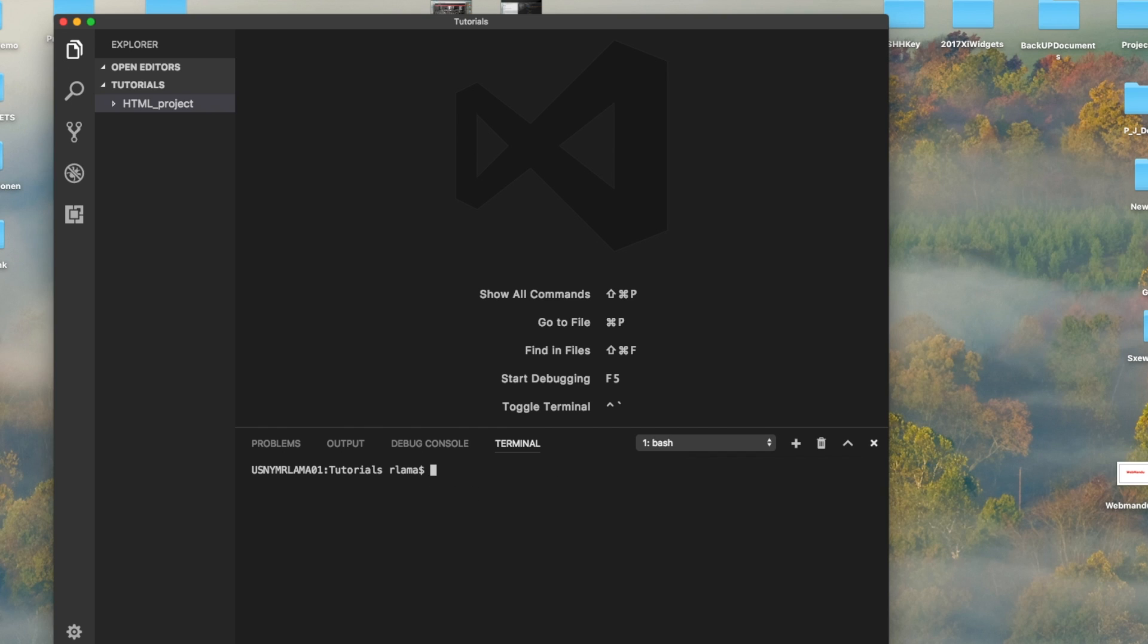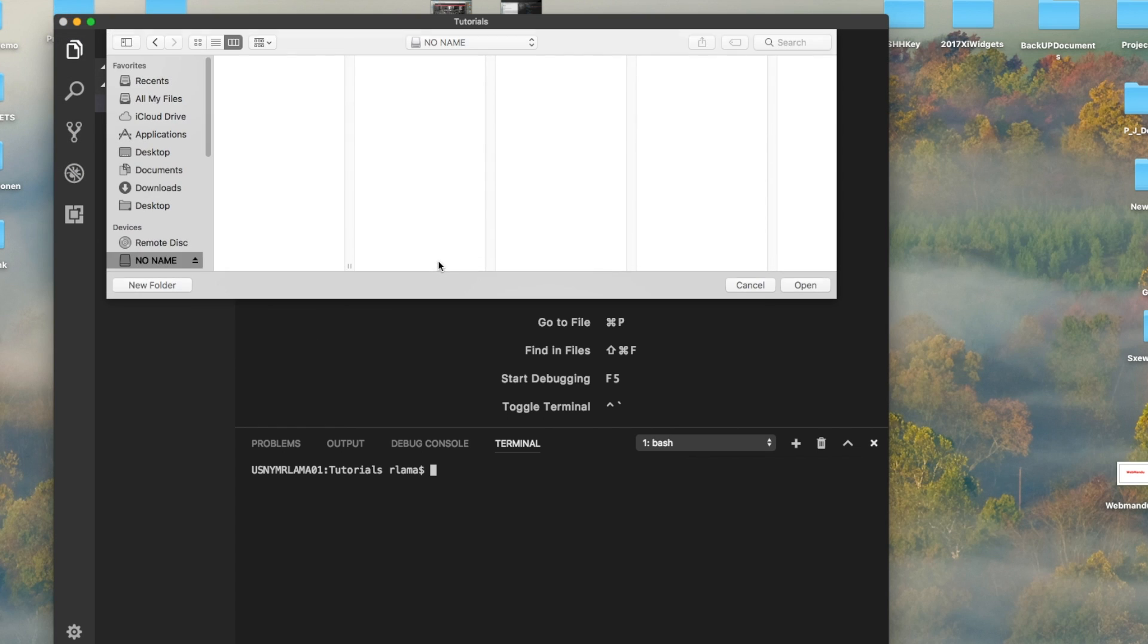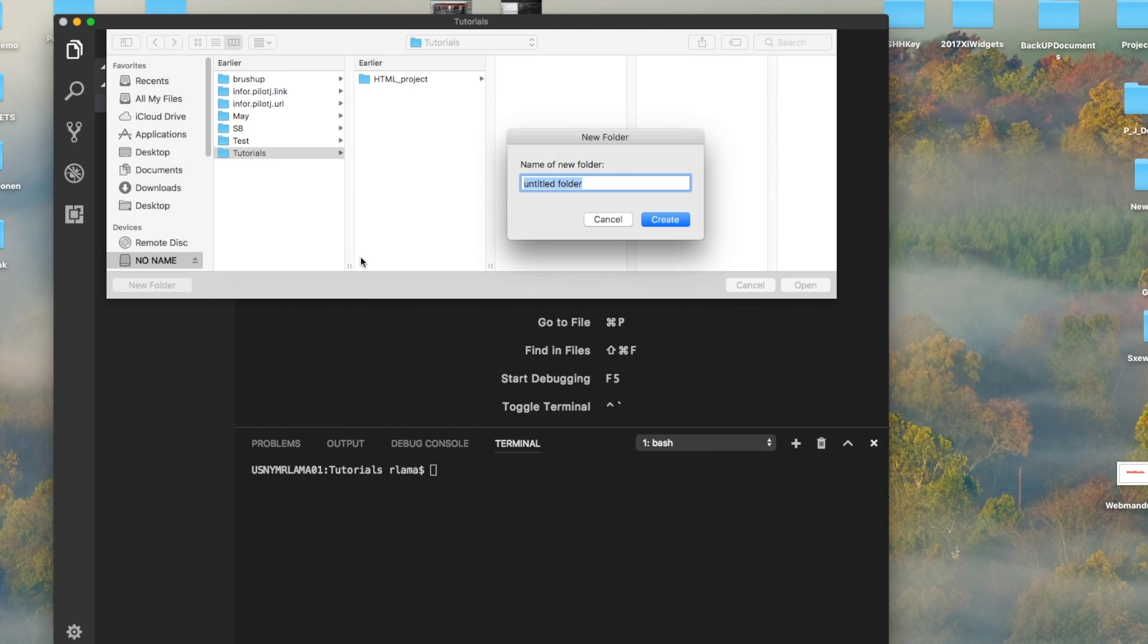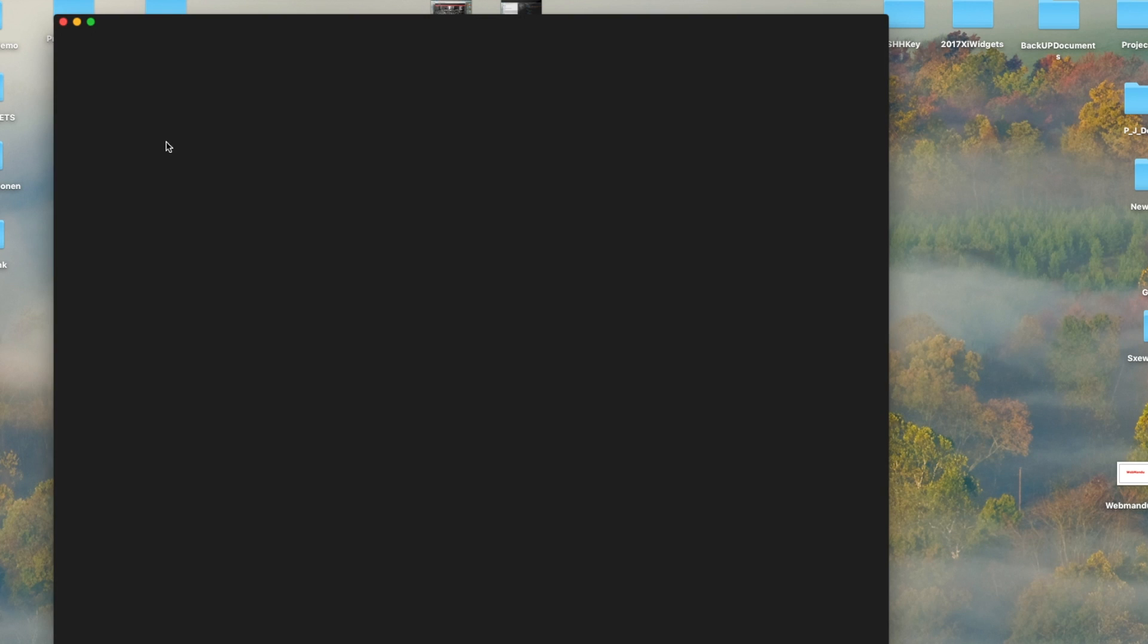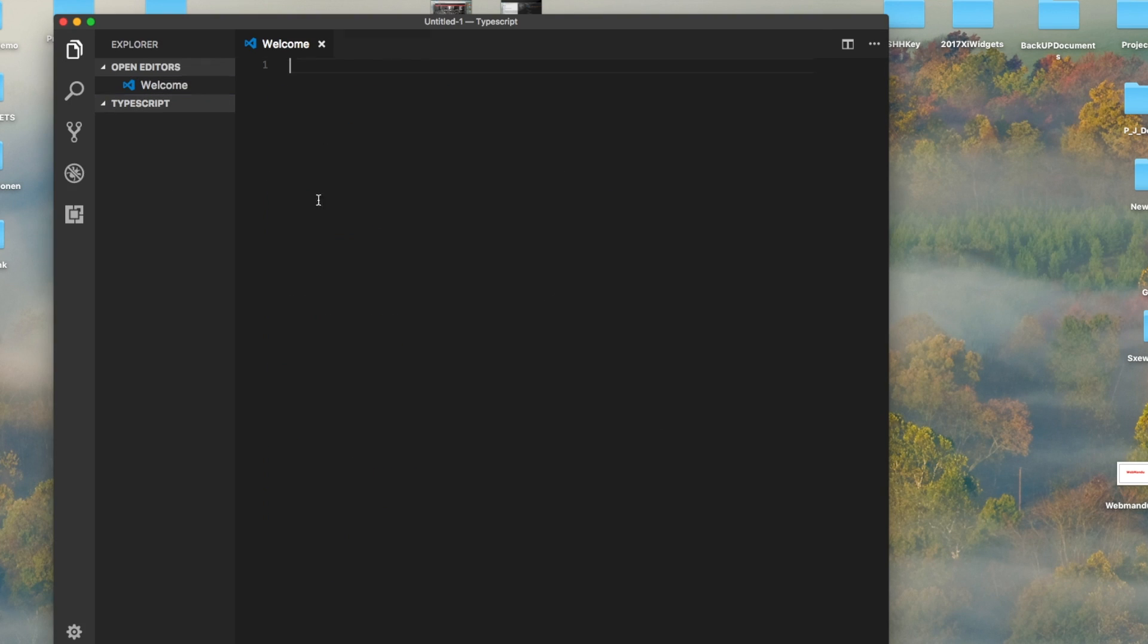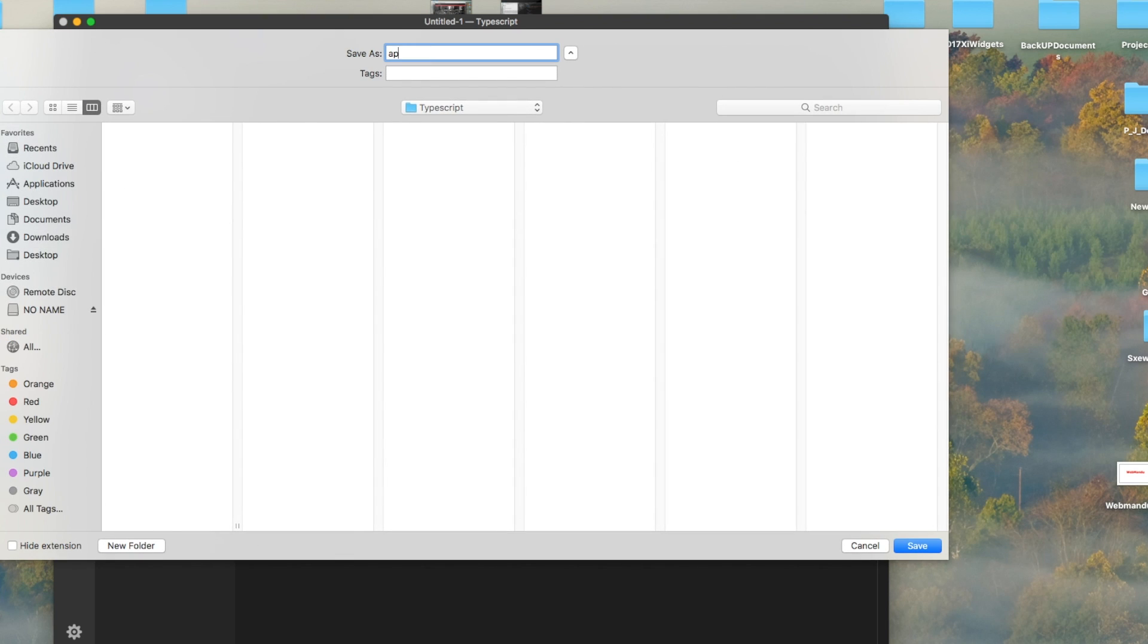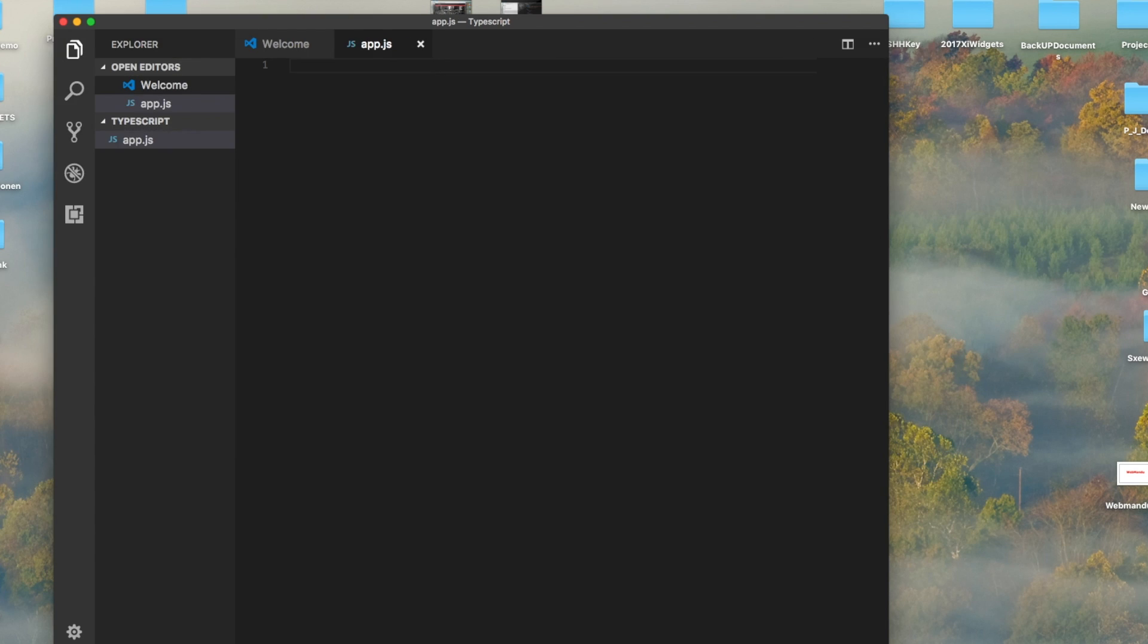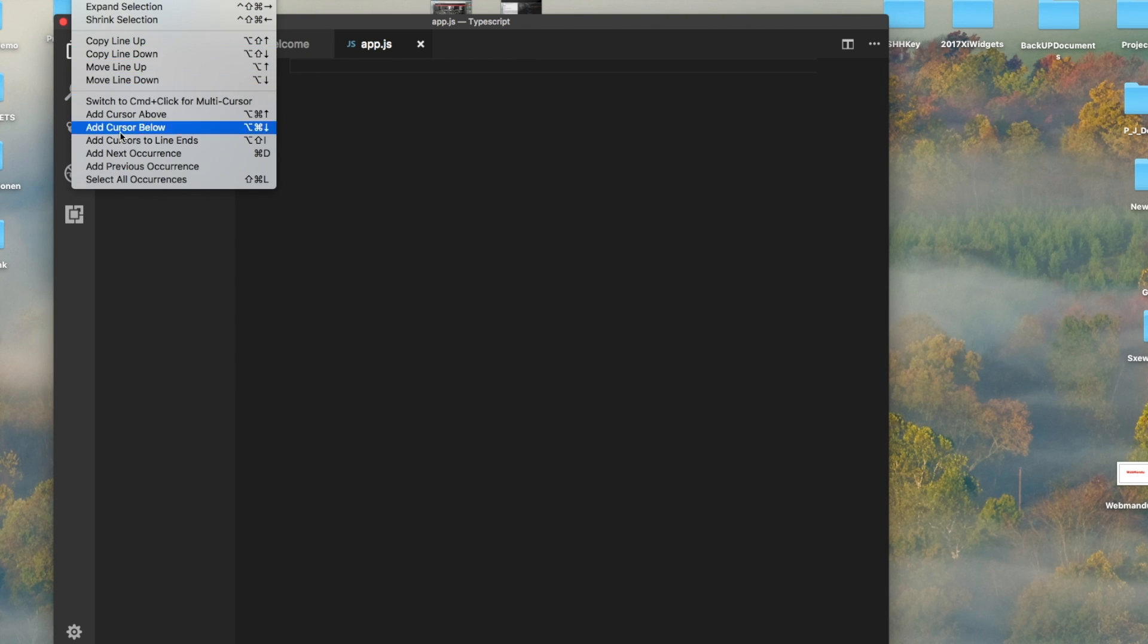I will clean this up and then open a new folder. I will create a new folder here called typescript folder, whatever, and I'm going to create a new file called app.js.